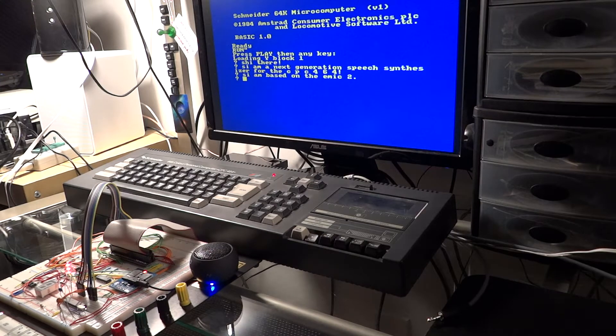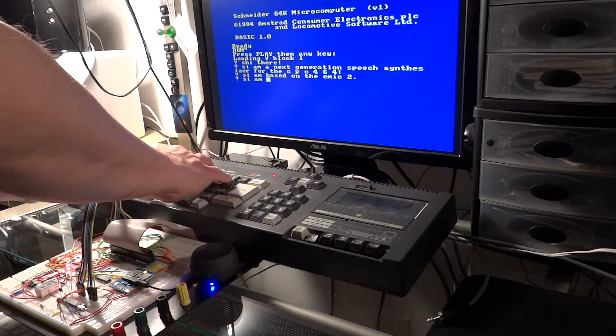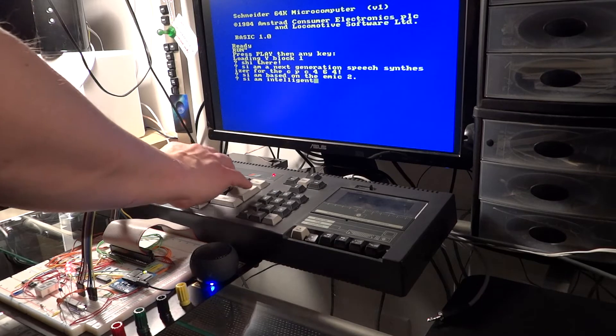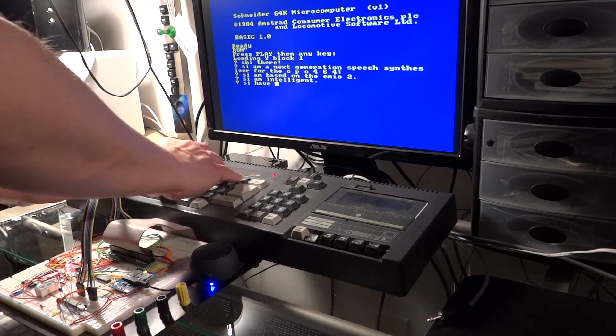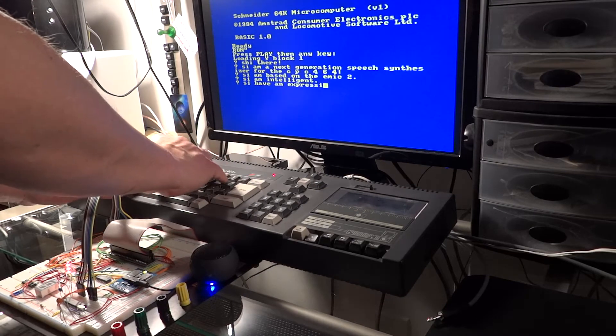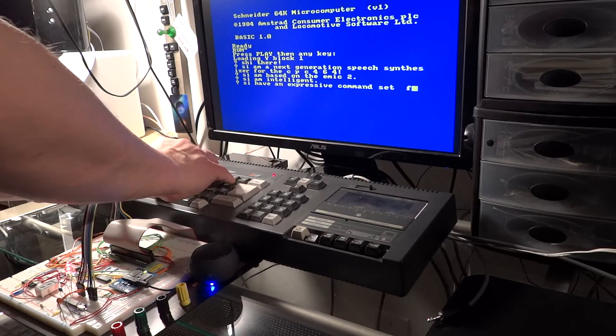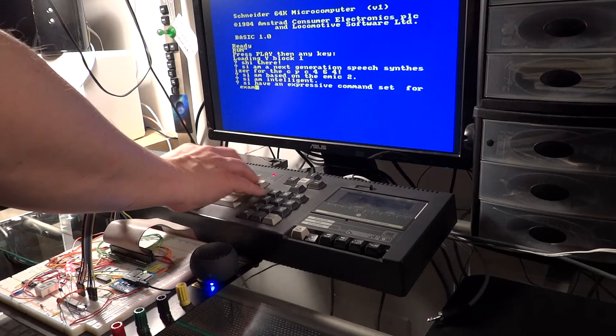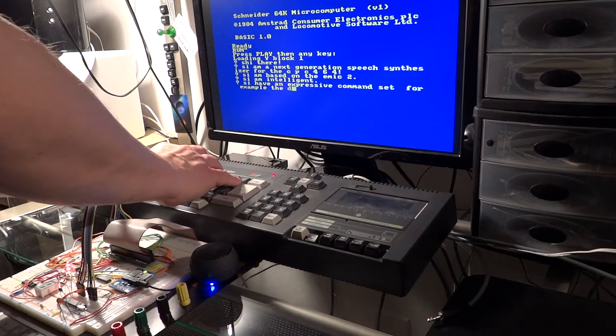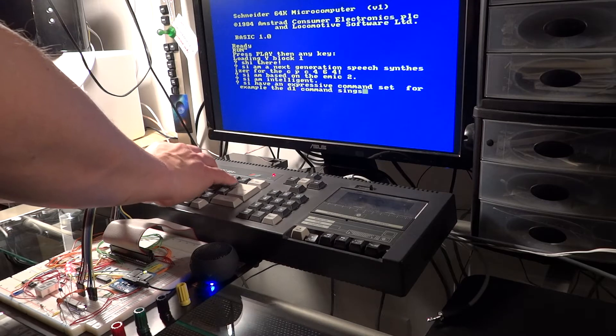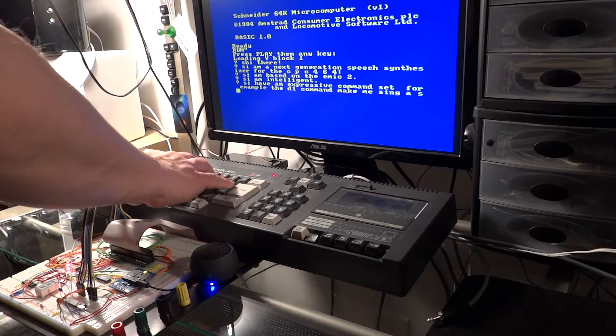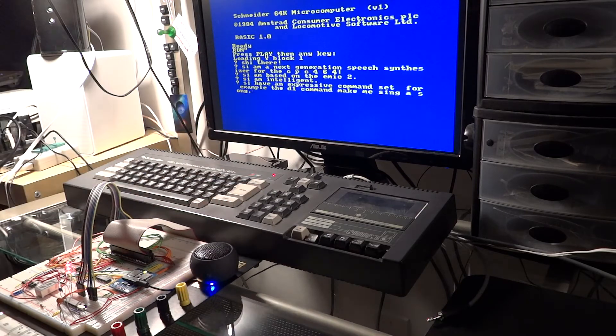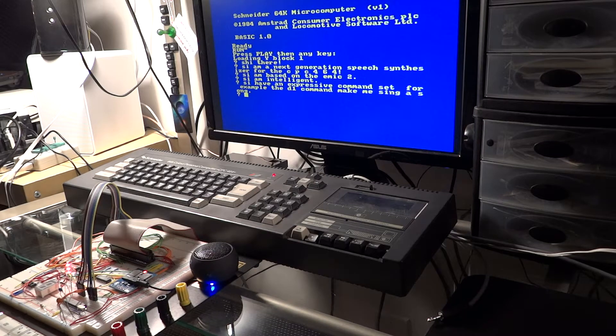I am based on the M82. I am intelligent. I have an expressive command set.